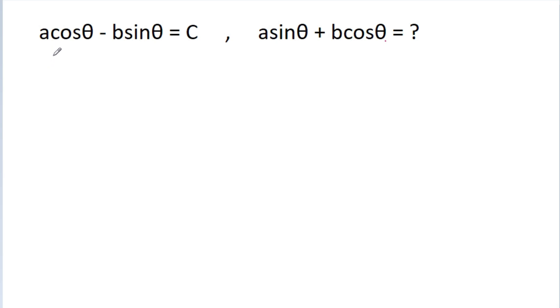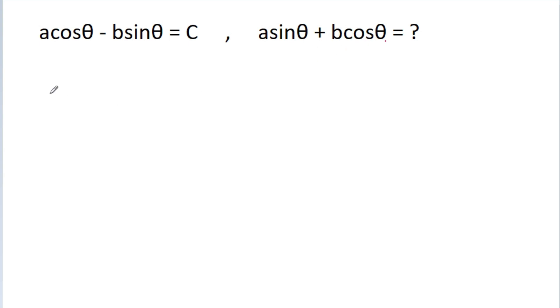In this video, we have given that a cos theta minus b sin theta is equal to c, and we have to find the value of a sin theta plus b cos theta.